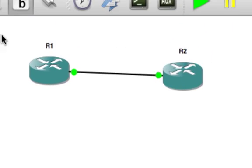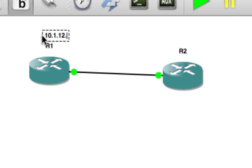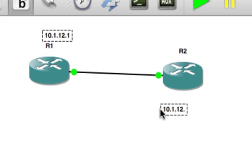So I've got two routers here, R1 and R2. I'm going to configure them very basically. R1's going to have a network interface of 10.1.12.1 and R2's going to have 10.1.12.2. So that's going to be 10.1.12.1 and this guy over here is going to be 10.1.12.2.